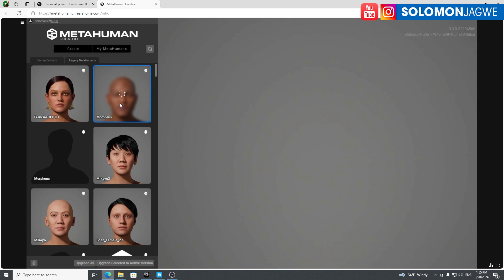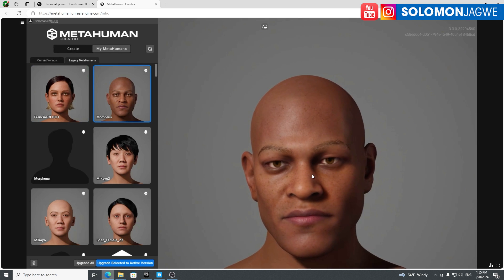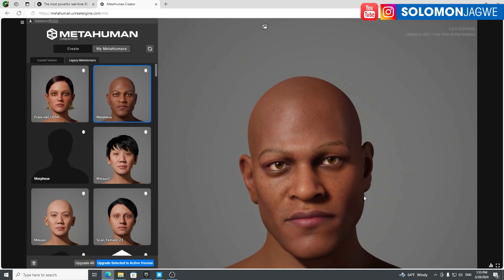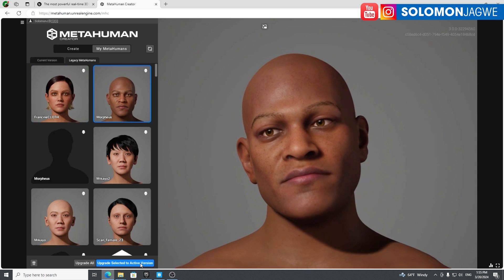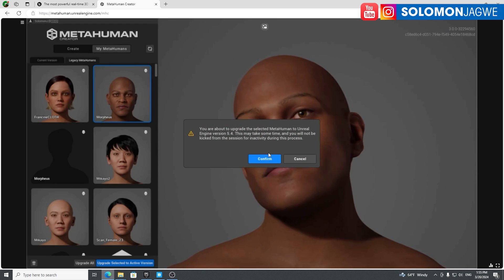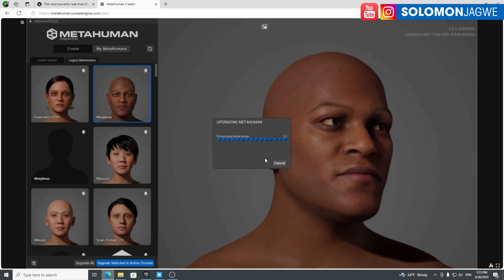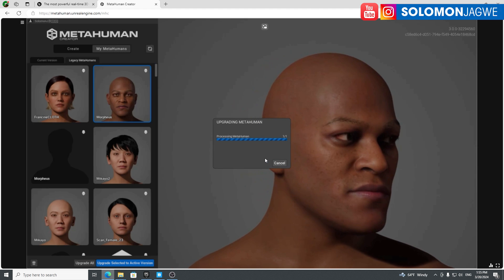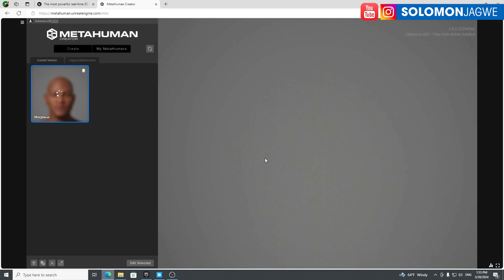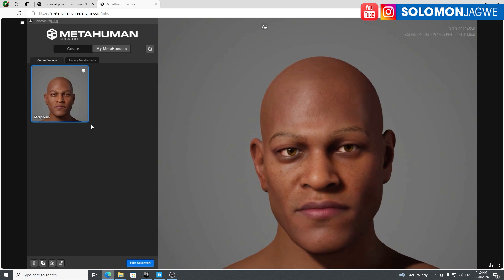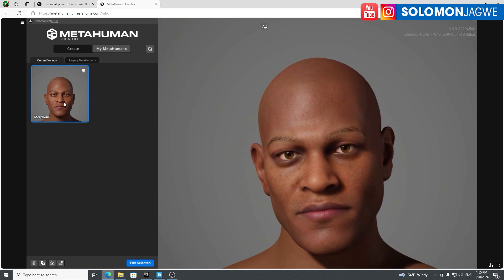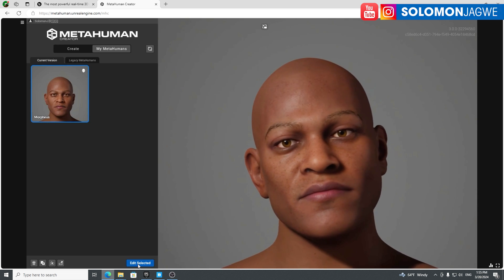I'm making a new short film made entirely with MetaHumans. This is a Morpheus that I made using the MetaHuman creator. Let me upgrade him because I want to see what he looks like in the new MetaHuman creator, if there's anything new. He's Morpheus in 5.4 MetaHuman. I'll go ahead and edit the selected version.